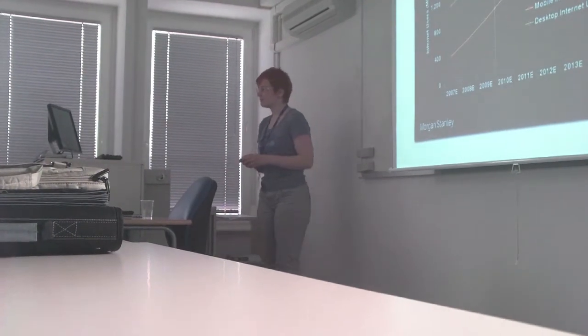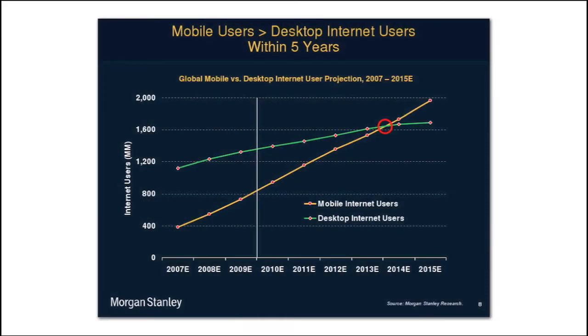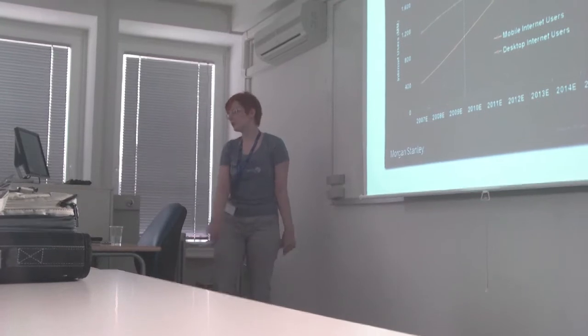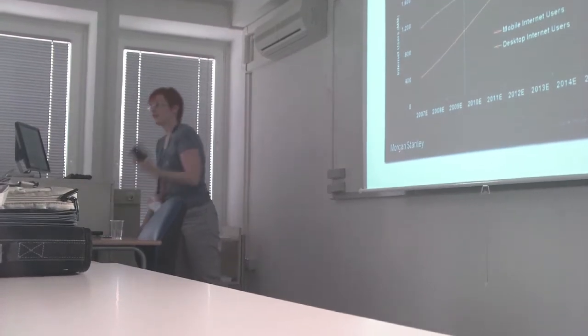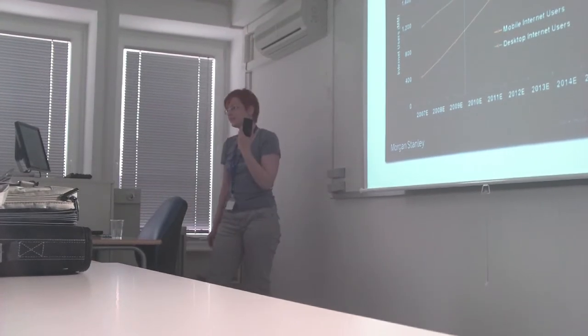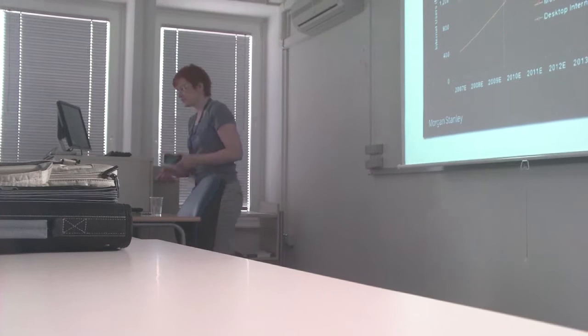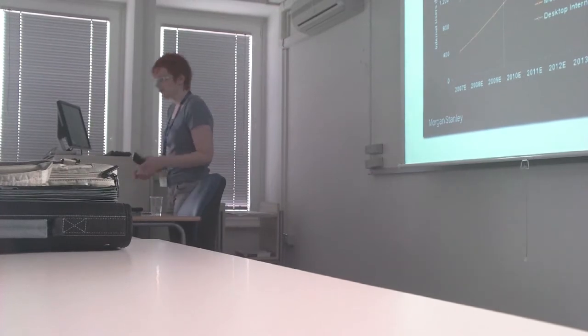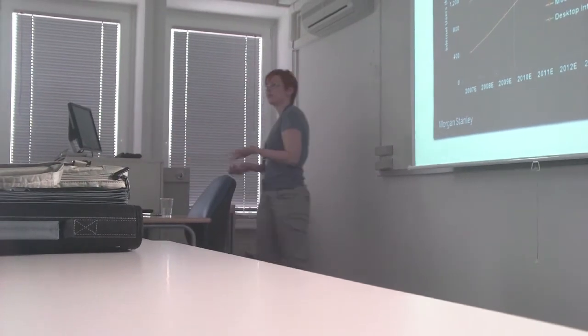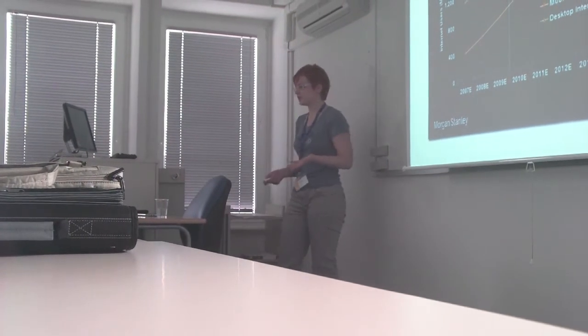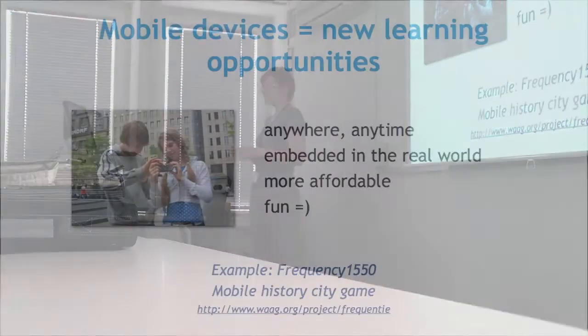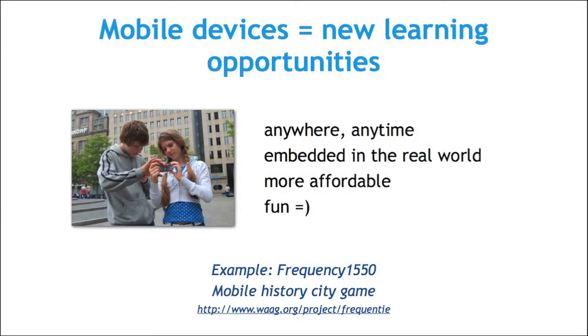These are some interesting predictions that were recently made, comparing the number of desktop Internet users to mobile Internet users. Currently we still have more people accessing Internet on their desktops. But as you can see, mobile Internet is growing really rapidly. Within five years, there will be more people accessing Internet through smartphones that are basically really tiny but quite powerful computers. This brings a lot of new educational possibilities.